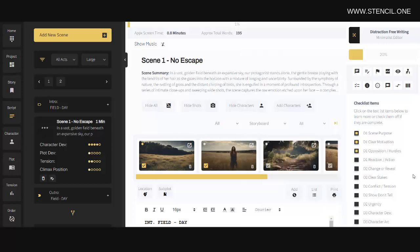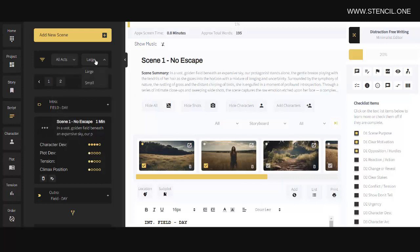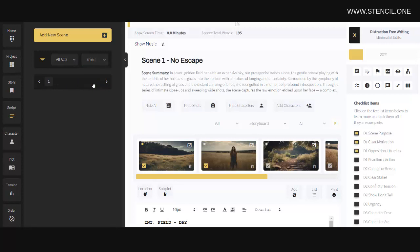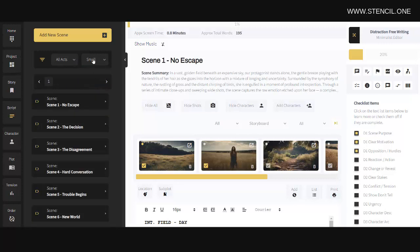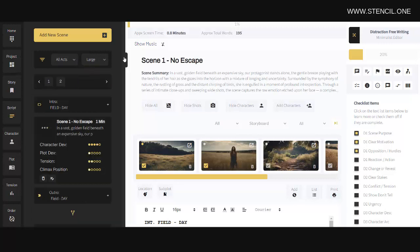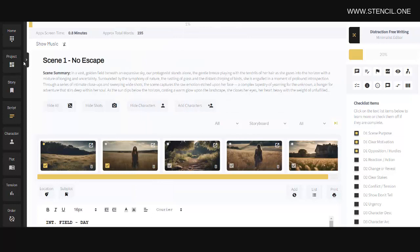Over to the left, you can filter your scenes by act or collapse your scene cards into smaller cards by using this dropdown here. You can also collapse this left sidebar entirely by clicking on this icon here.